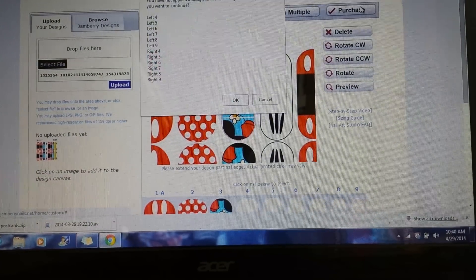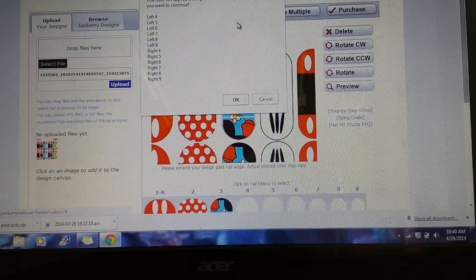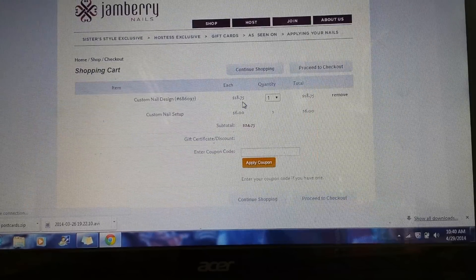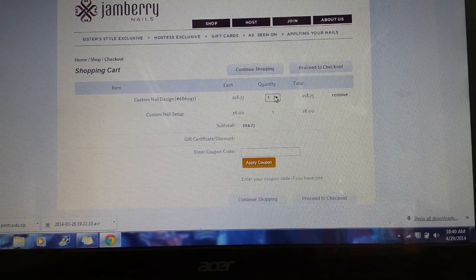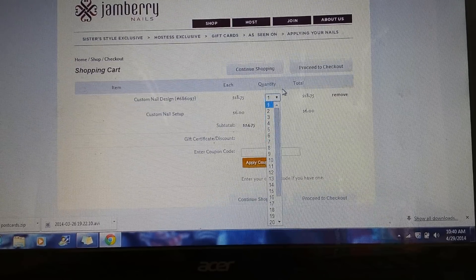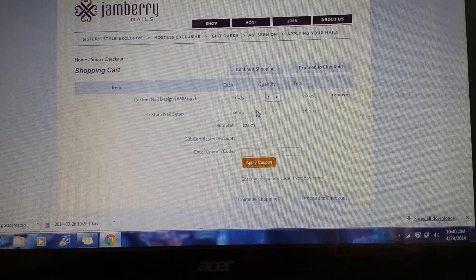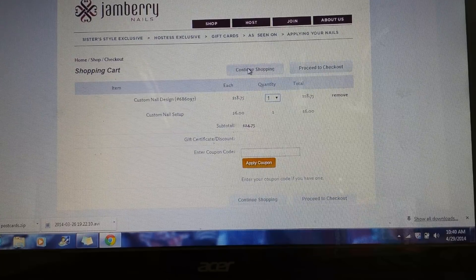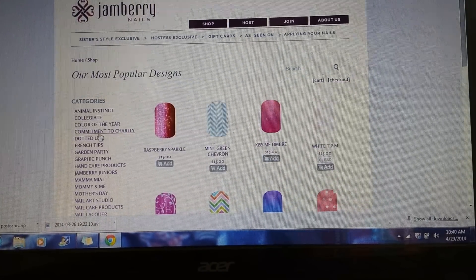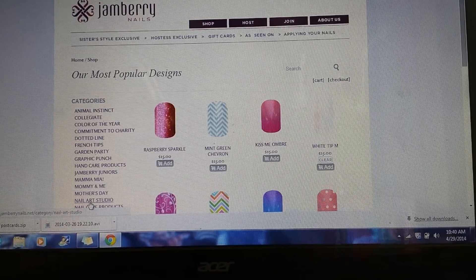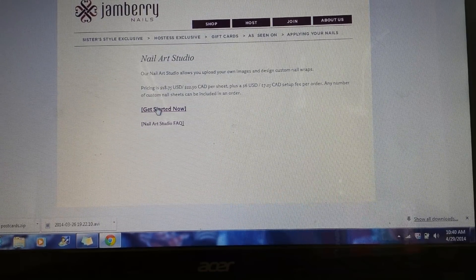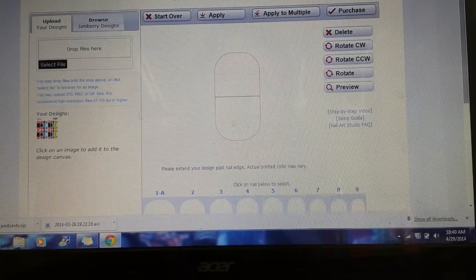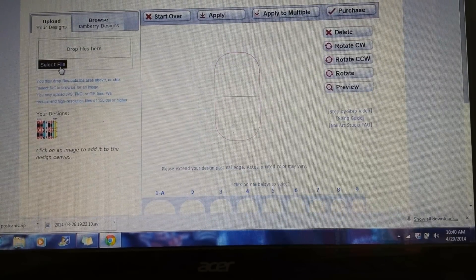After I know that's what I want, I'll click up here on 'Purchase.' It's telling me I didn't finish those nails, but that's okay — I'm just showing you. You can pick however many sheets you want, and then there's the six-dollar setup fee. If I want to make another nail art studio design, I'll go to 'Continue Shopping,' go back into nail art studio, click 'Get Started Now' — it already has me signed in — and go back up to 'Select File.'